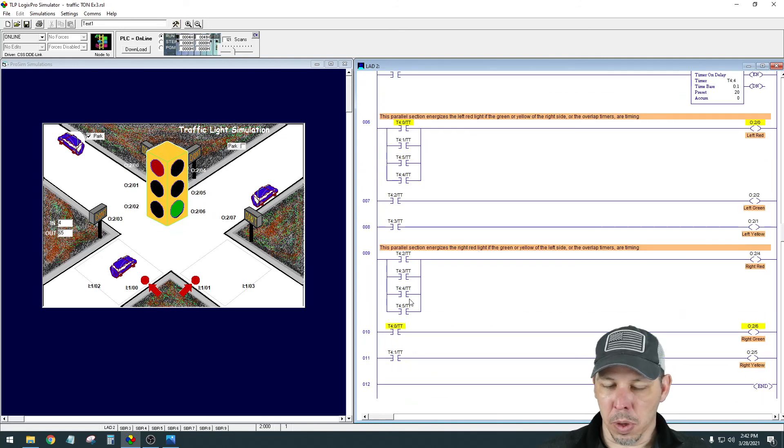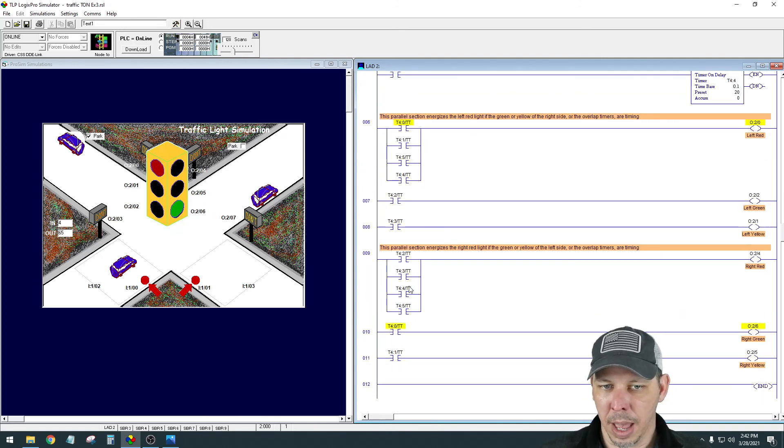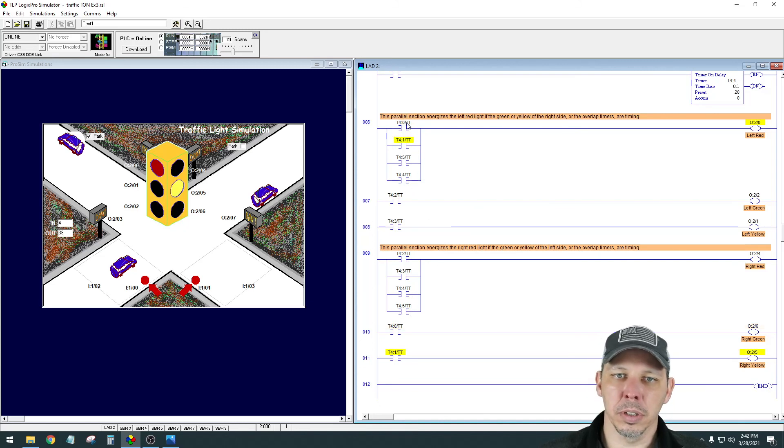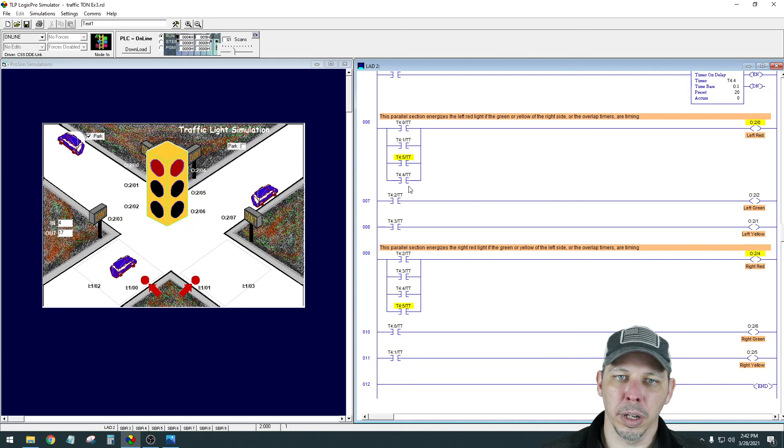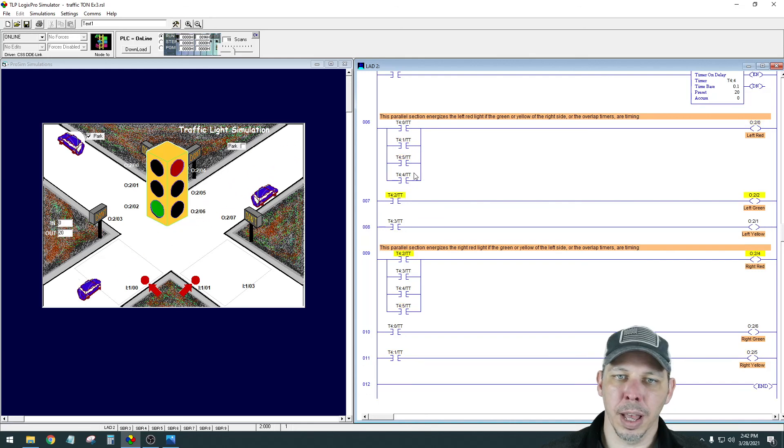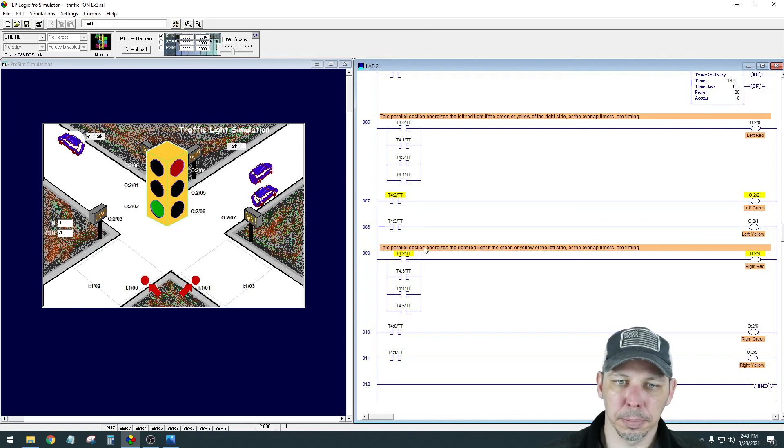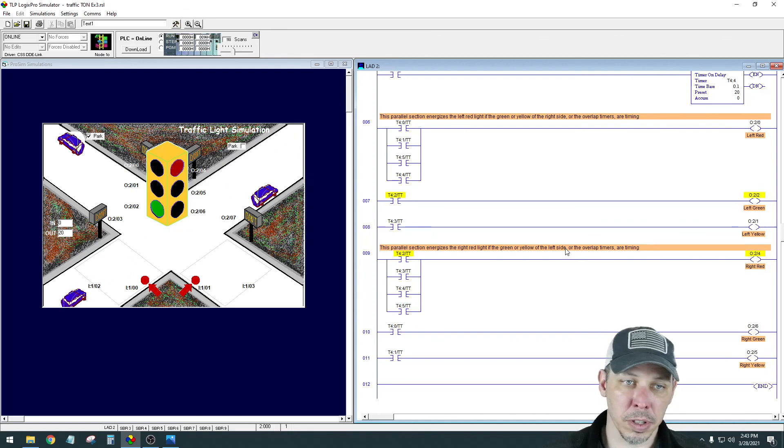And basically those are the same thing. So yeah, you want both of those extra one second timers added here. So that's the addition on these parallel rungs. So whether it's the yellow, the green, or either of the overlap timers, all those should make the red light come on on both sides. And then the other stuff's the same.